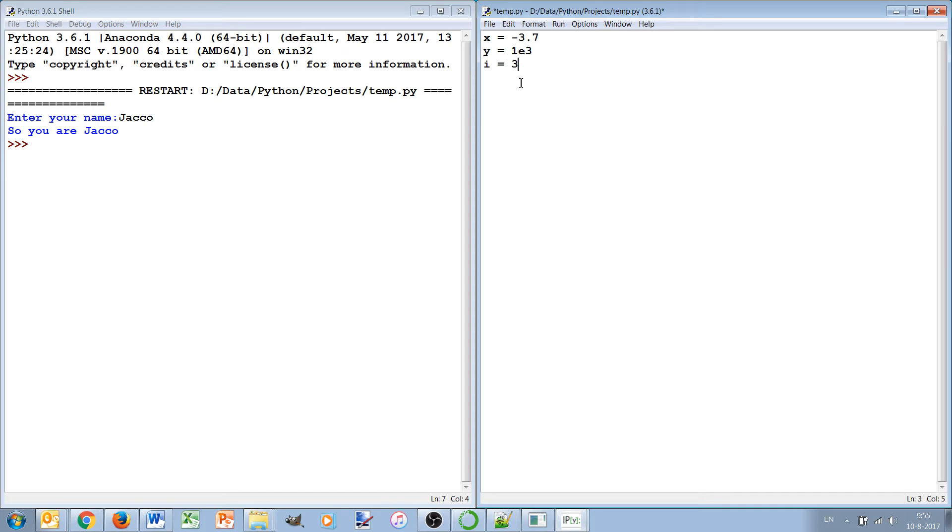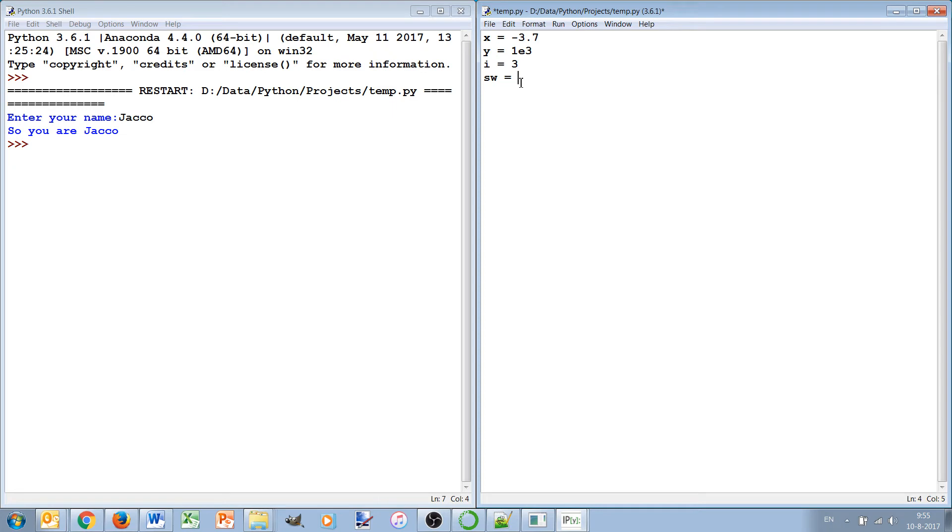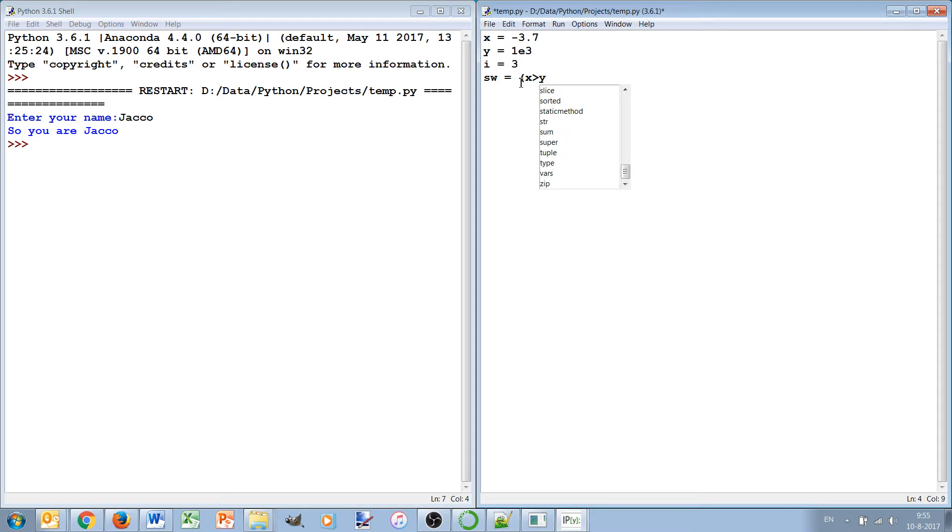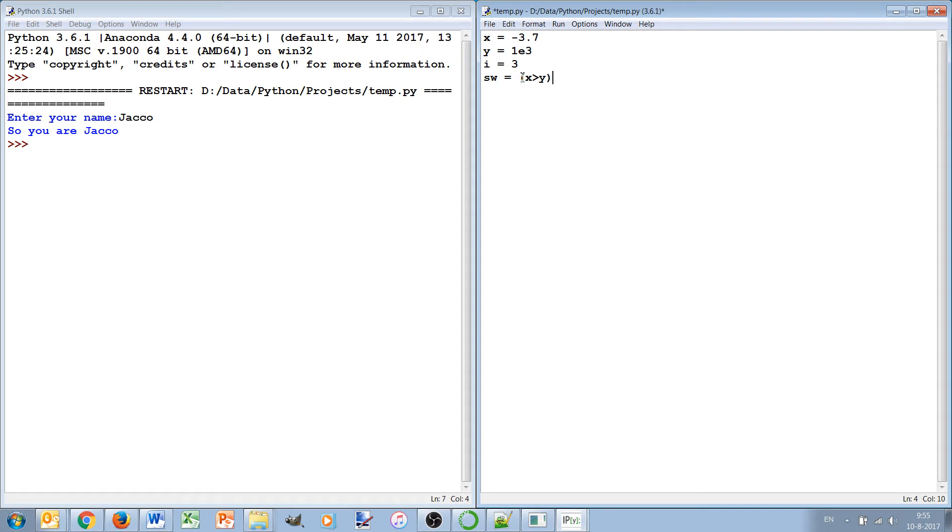Things like that. So those are the two numeric variable types and there are more types. For instance the logical type which can be true or can be false. And you can also check some variables, for instance whether x is larger than y. Well x is minus 3.7 and y is 1000, so this will set this logical variable to false.